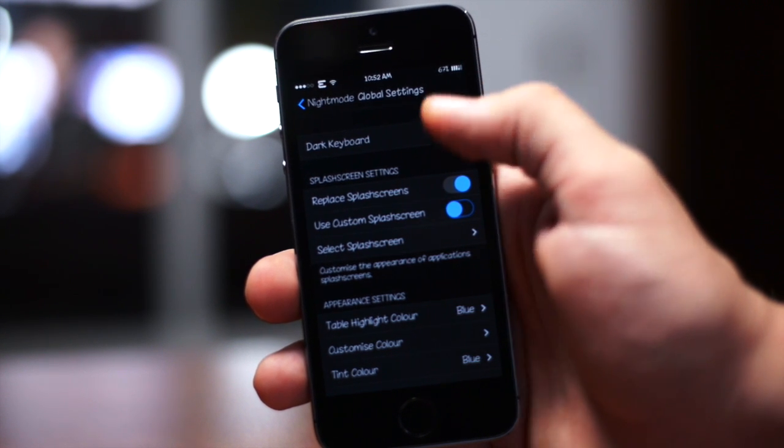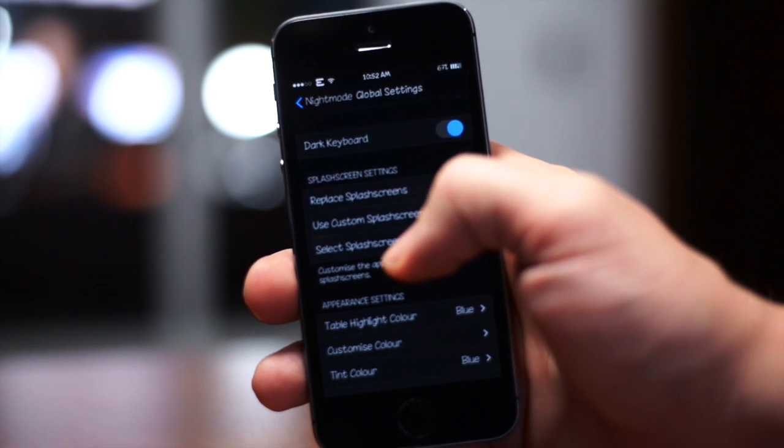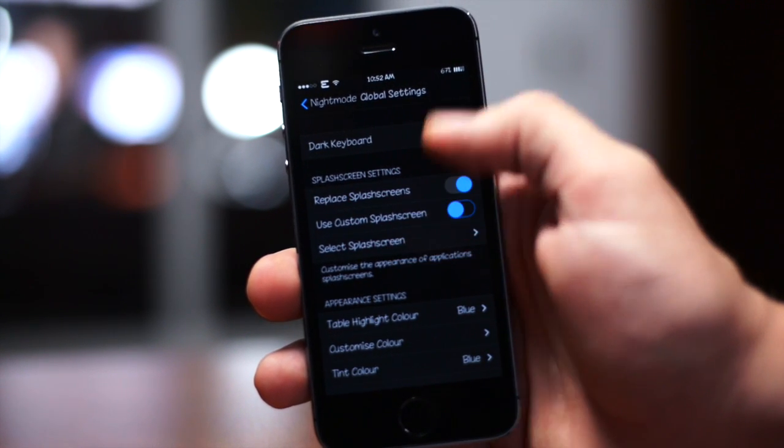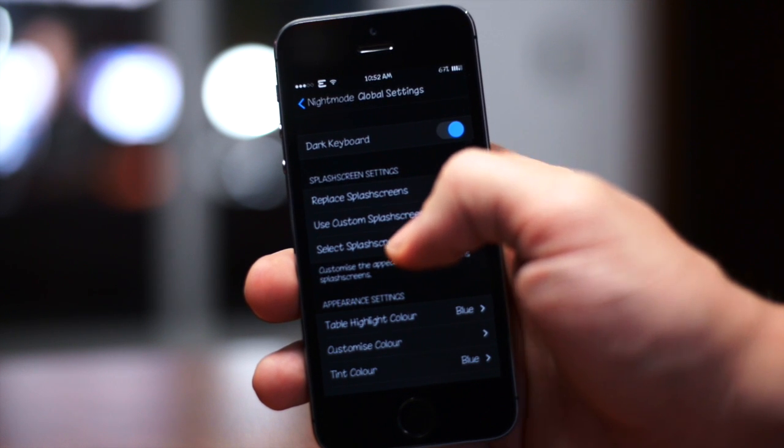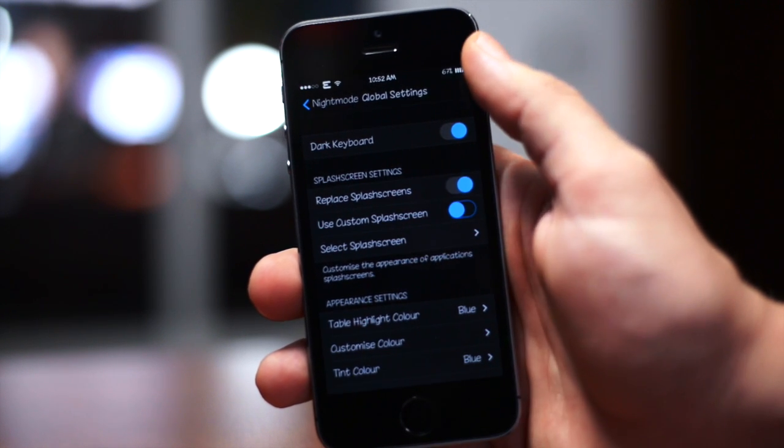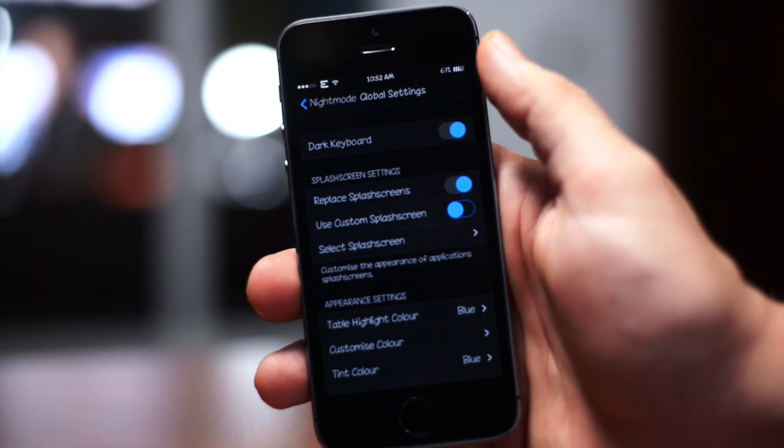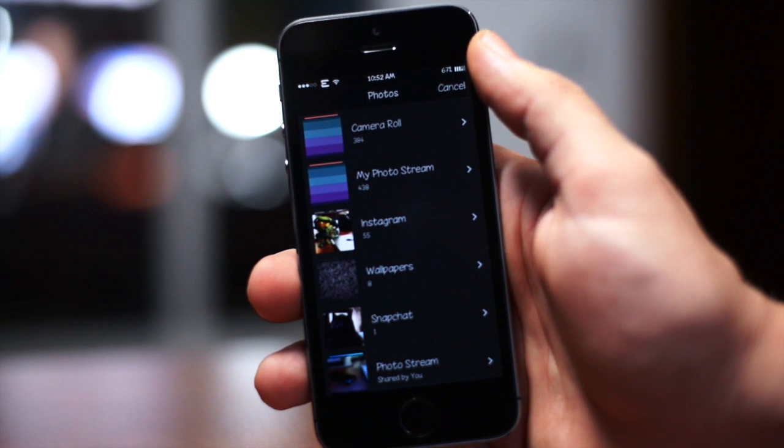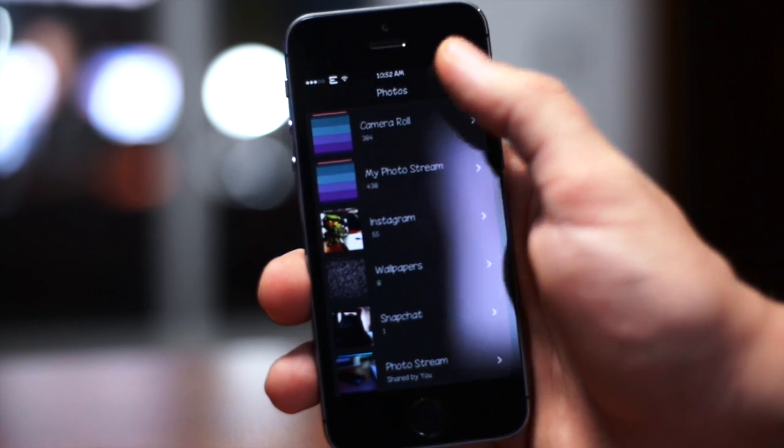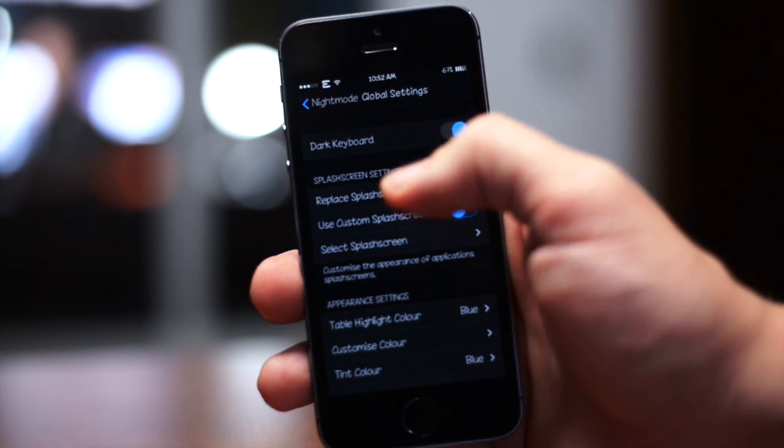First off you have the dark keyboard you can enable or disable and that'll be system-wide. You can also replace the splash screens, use a custom splash screen, you can select your splash screen which will basically open up your photo album as you guys can see right here.